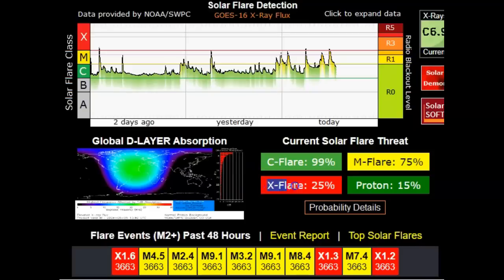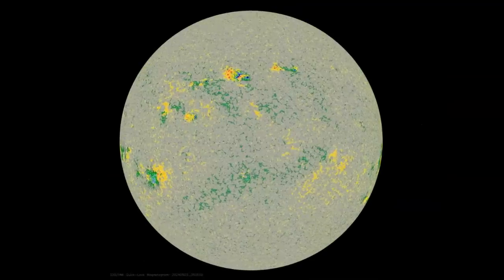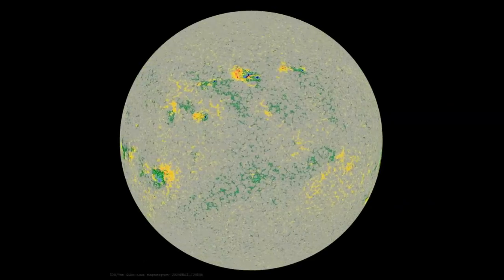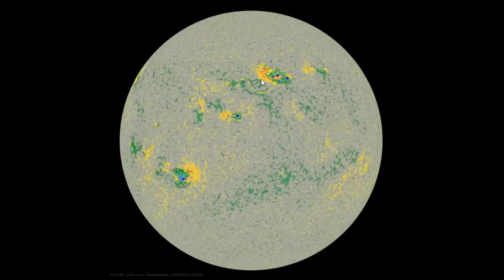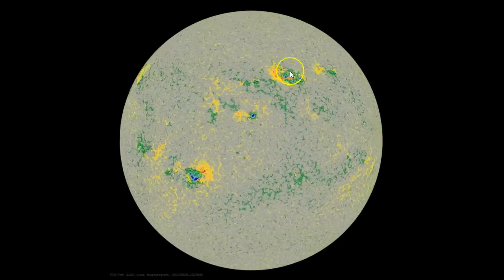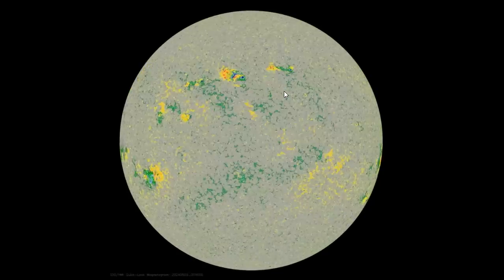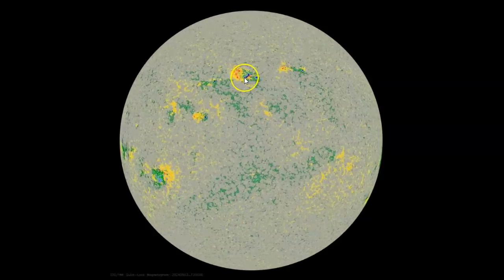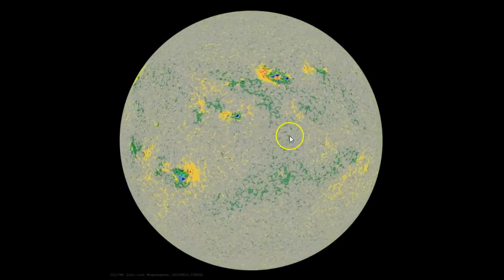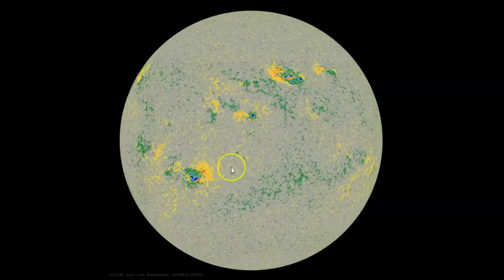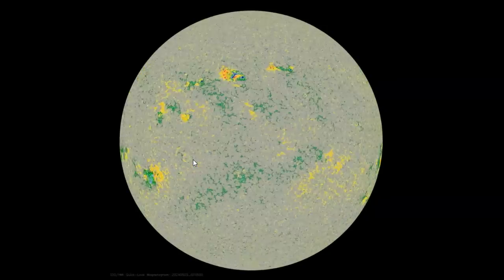The chance for X flares today continuing is 25% — that's very high. Usually it's less than 1%. Going back three days to Friday the 3rd, that's when we started seeing the flares from AR-3663. Look at how large an area it covers. You've got blue and red areas — that's negative and positive, and that's where you get the arcing. We also have a flare setup in the central sunspot just above the sun's equator and down below it, a very large section. We have not had flares from these yet, but they are setting up.